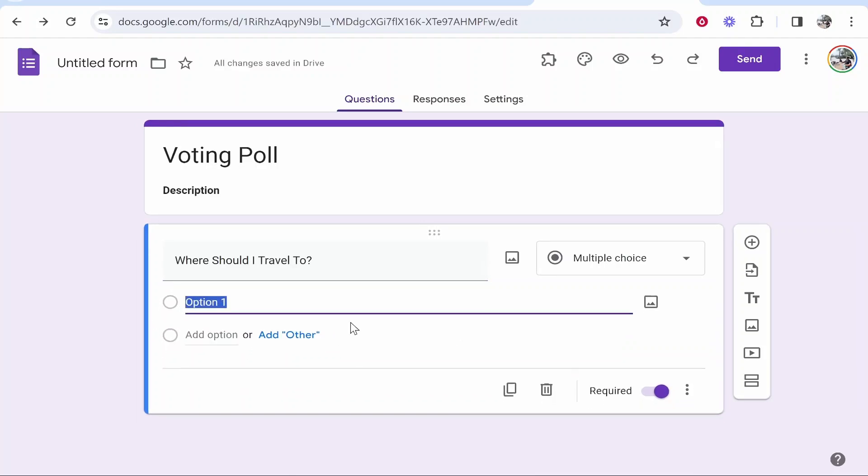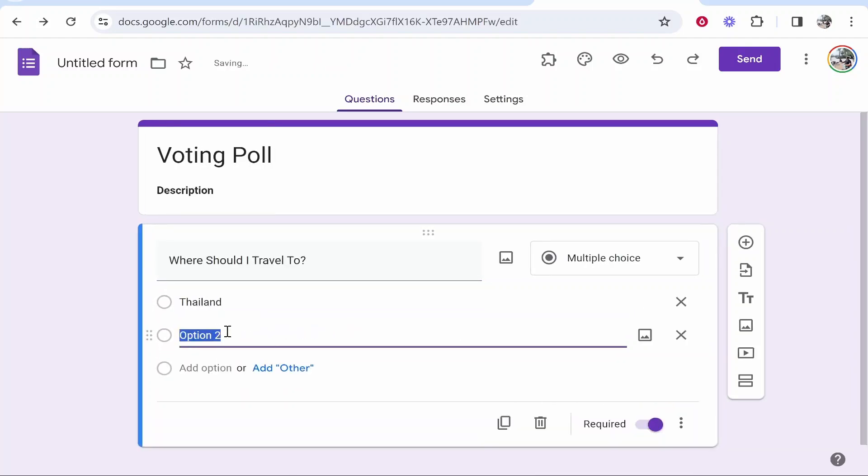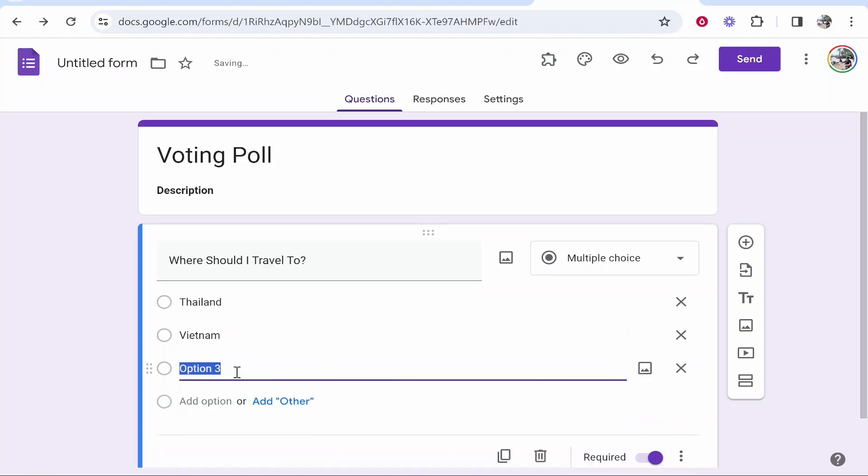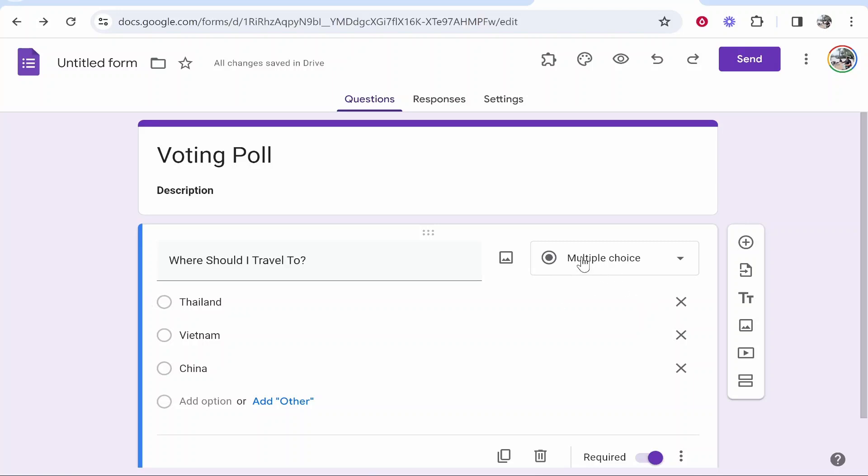Option one, I'll put Thailand. Option two, Vietnam. Option three, China. You can add all these different options since it's multiple choice. You can also add images as well.